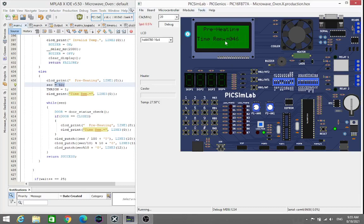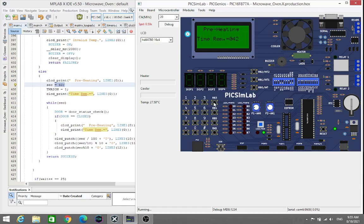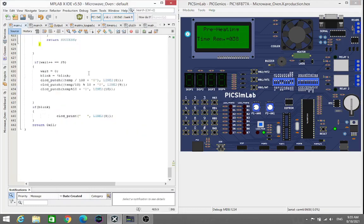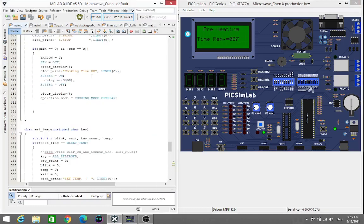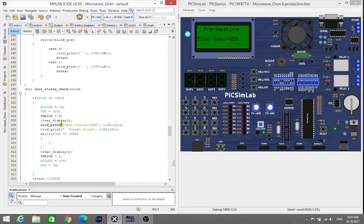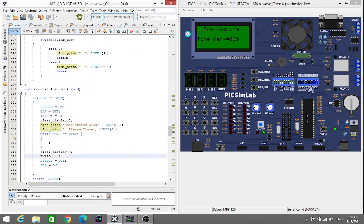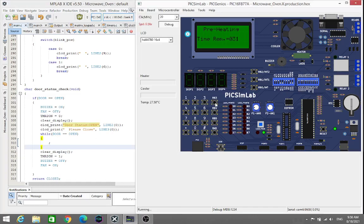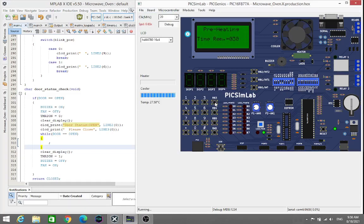Now in every mode, if the door will be open, it has to give us the warning that your oven's door is open, please close the door. As we see here, buzzer will turn on and it will display please close your door. I press RB3. Door status open, please close. If I release the key, then it will start again the preheating.